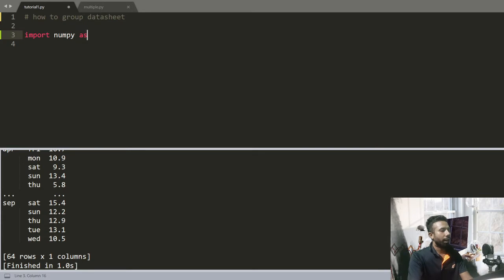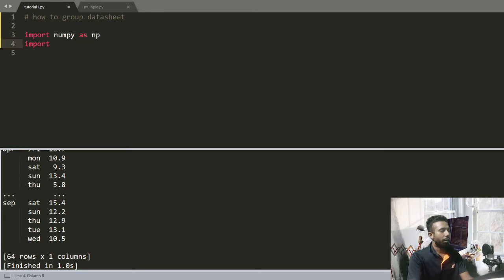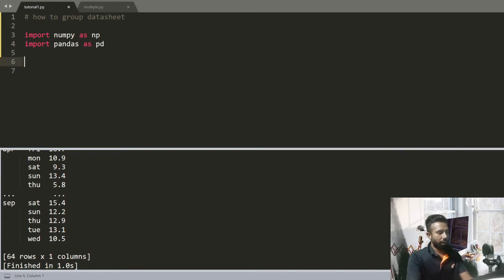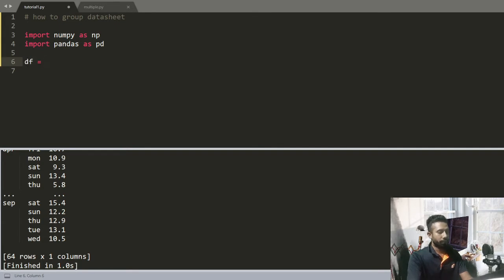Let's import numpy as np and pandas as pd.